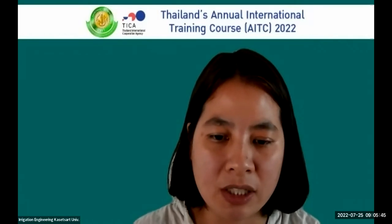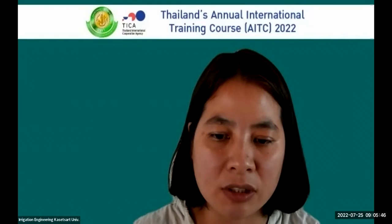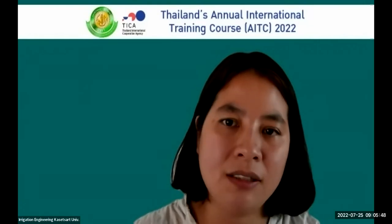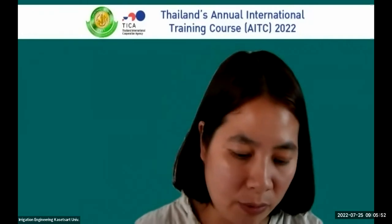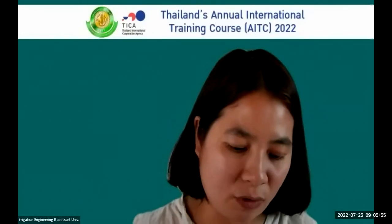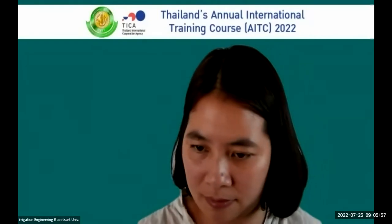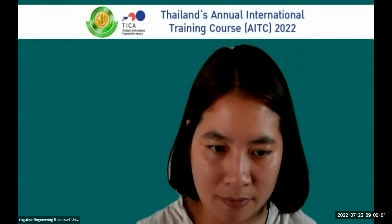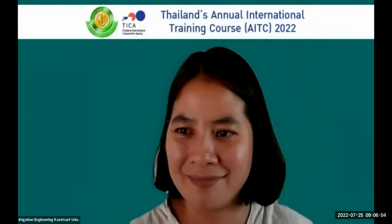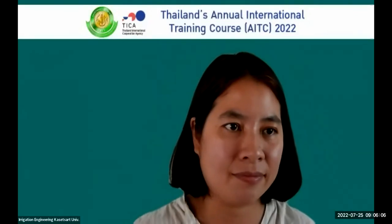Now is the time to listen to the lecture from Dr. Pitawat. Thank you very much for the nice introduction. Good morning everyone.